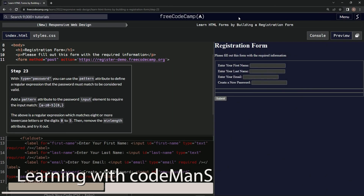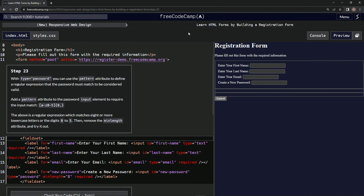We're doing freeCodeCamp's new responsive web design — 'Learn HTML Forms by Building a Registration Form,' step 23. With the type password input, we can use the pattern attribute to define a regular expression that the password must match to be considered valid. We'll add a pattern attribute to the password input element to require the input to match the given expression.